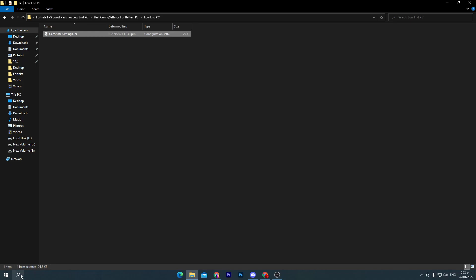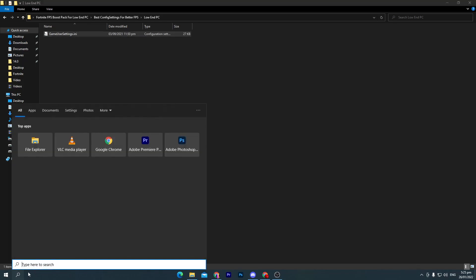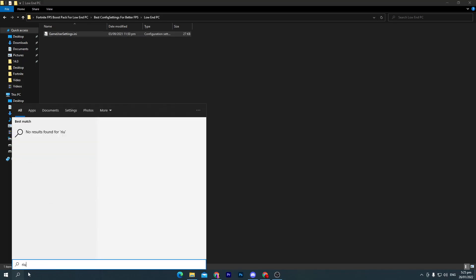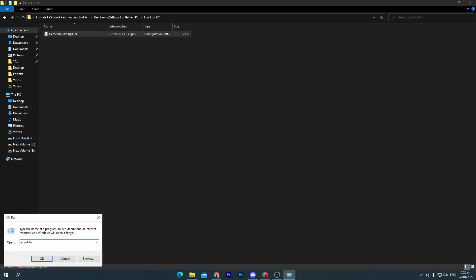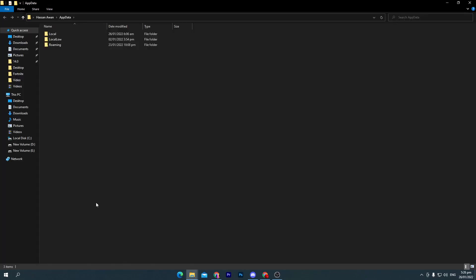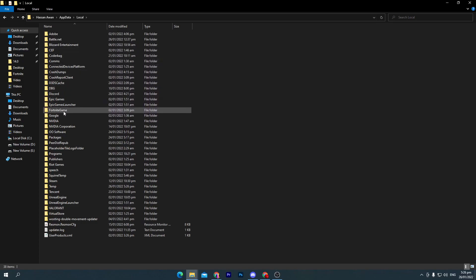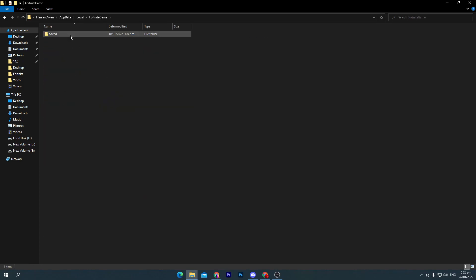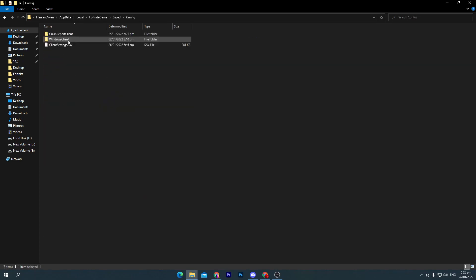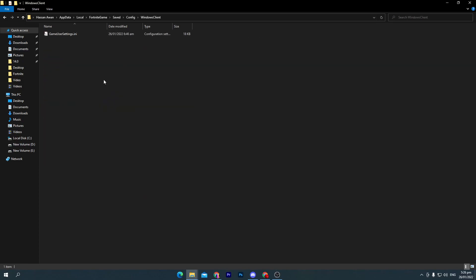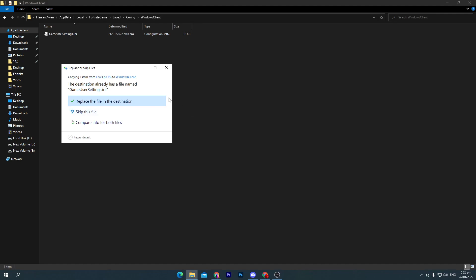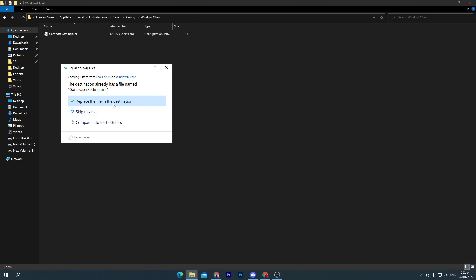Now go to the search icon and search for run and press enter. Here you will go to this window. You need to press OK from your keyboard and go to local. Now find your Fortnite game folder, save config, Windows client, and simply paste it here and replace your file destination.